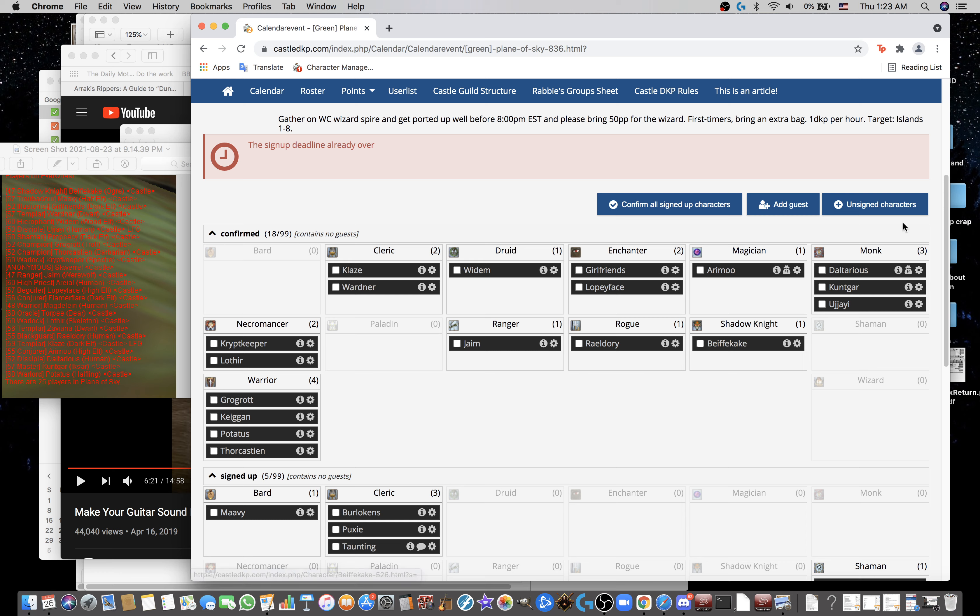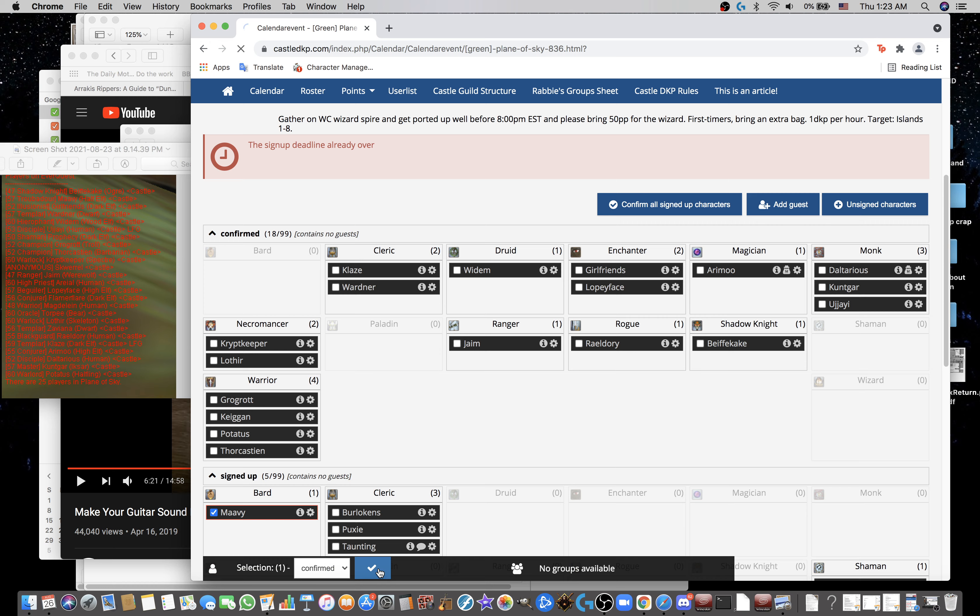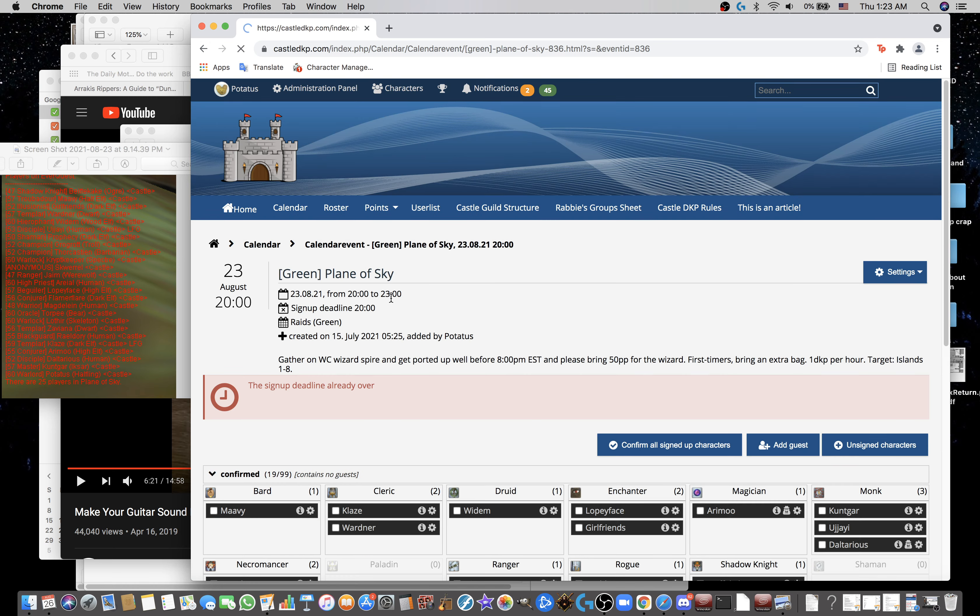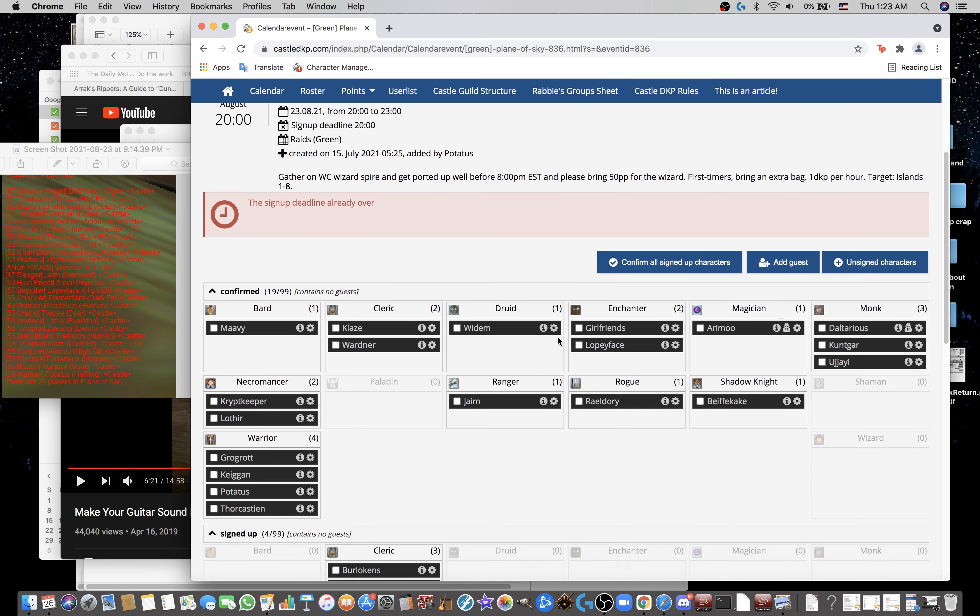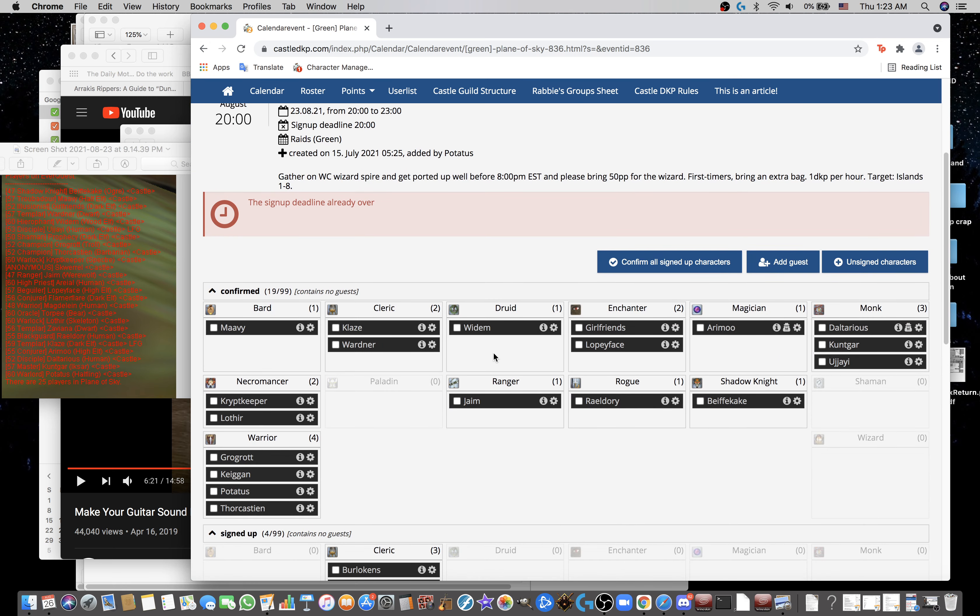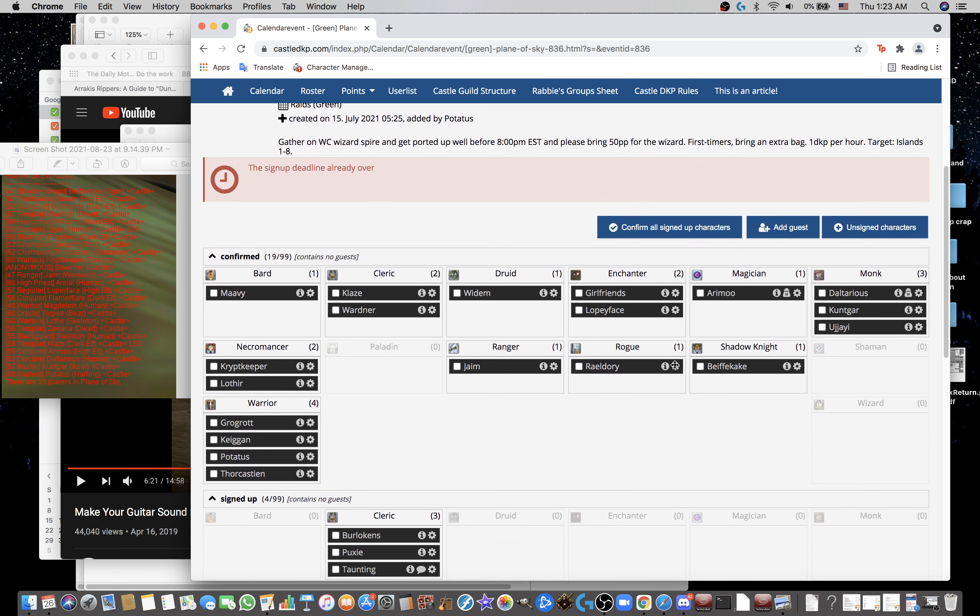Beefcake check, gotta add Mavi. Girlfriends check, Wardner check, Widom check, UJ check, prophecy, add prophecy.